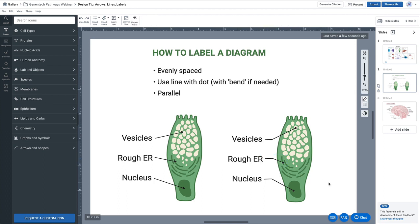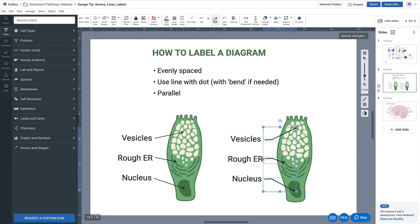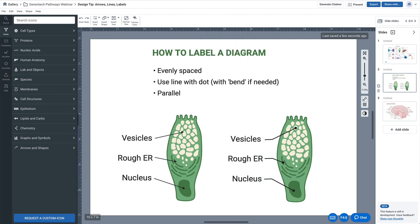Now if you'd like to adjust the line thickness, you can do that under line width. Perhaps you want to try a three — that looks a little bit thick — maybe 2.5. You can also change the size of the tip of the arrow depending on how you scale your diagram larger or smaller. And that's how you would properly label a diagram.